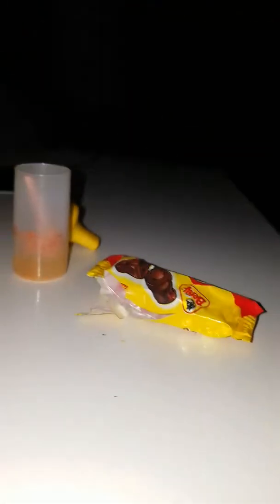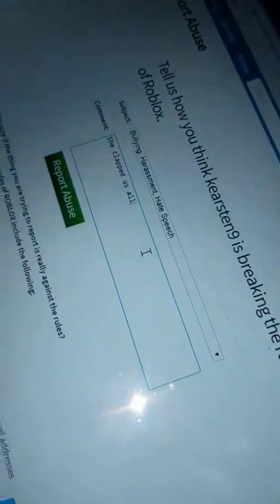Okay, so there's this person on Roblox. She's been clapping us. She harassed us. She pushed us down the slide.